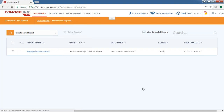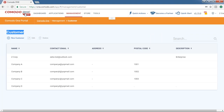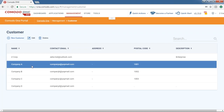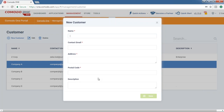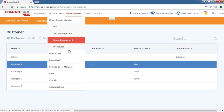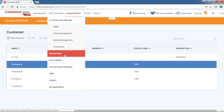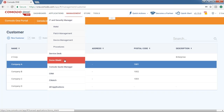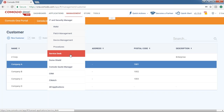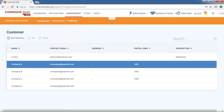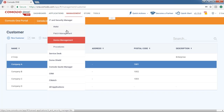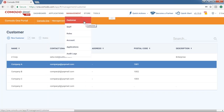Under Management, we have Customers — this is only available in the MSP version of Komodo One. I have Company A, B, C, and D as samples. You fill out the customer information, hit save, and it becomes part of your supported companies list, added to all of your applications. There is also a way to add customers per application — for example, adding a customer to Service Desk only without adding them to ITSM and Dome Shield. But if you want to add a customer across all applications, do it under Management > Customer.